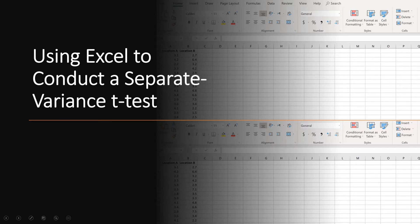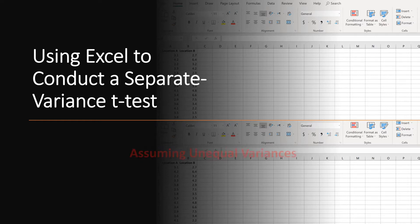In this tutorial, you will see how to use Excel's data analysis tool to conduct a two-sample t-test for unequal variances.